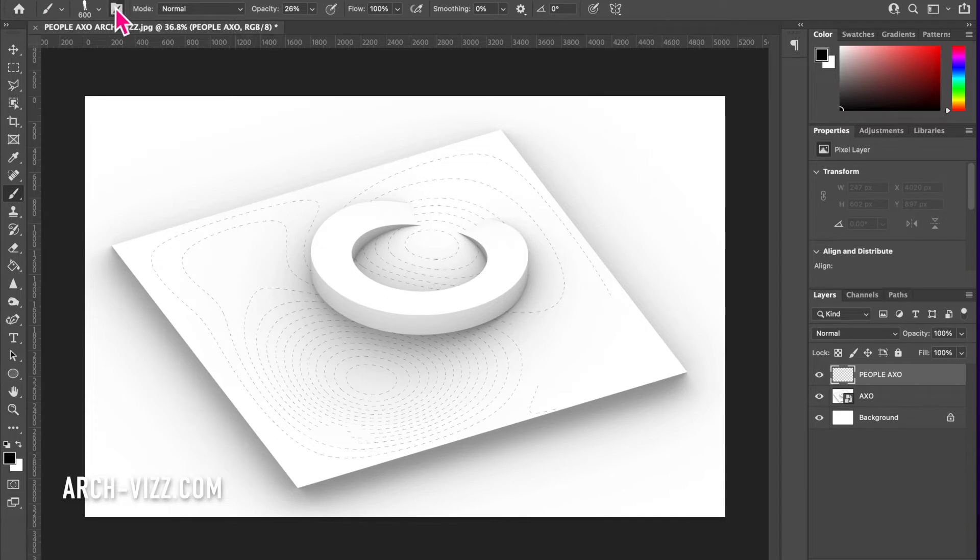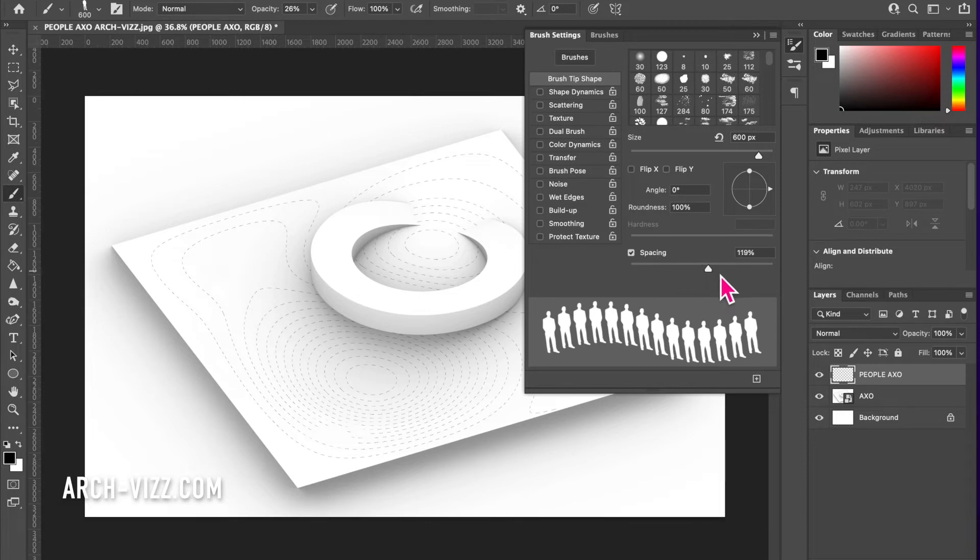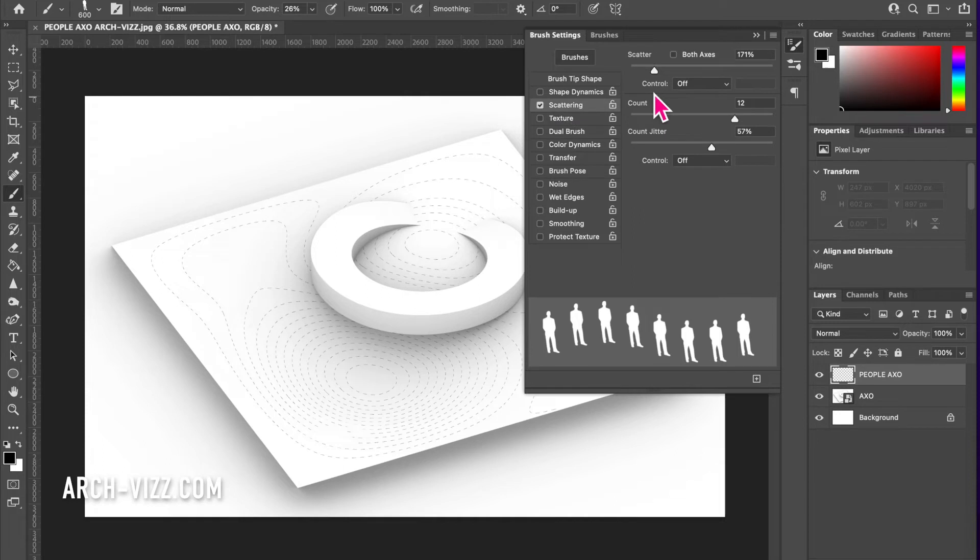There are a few things we can do in the brush menu to give the effect we want. Let's change the spacing so we get individual brush strokes for each person, and also change the scatter and the count. Adjust this to the effect you're looking for.